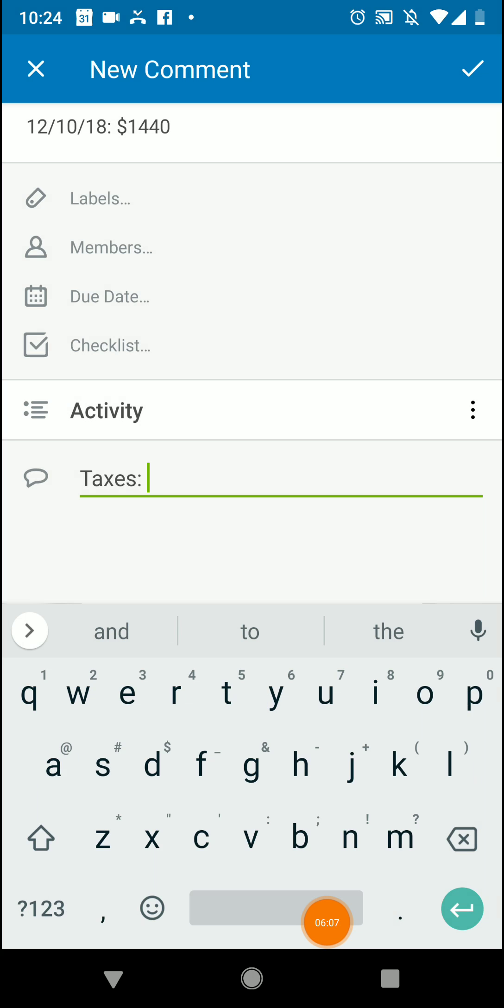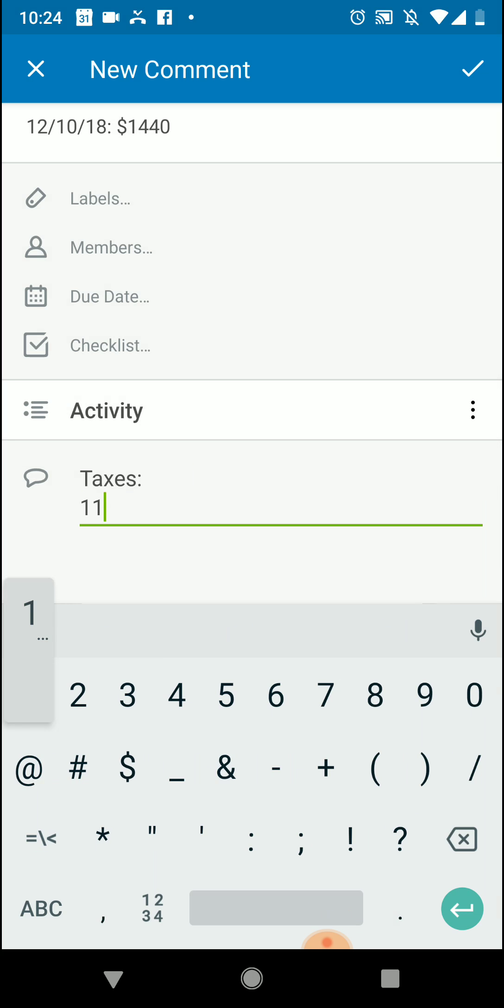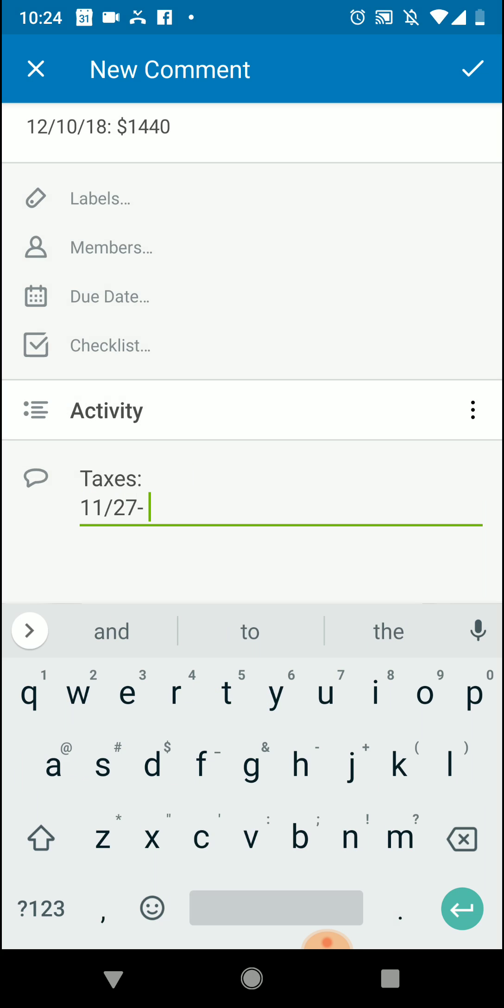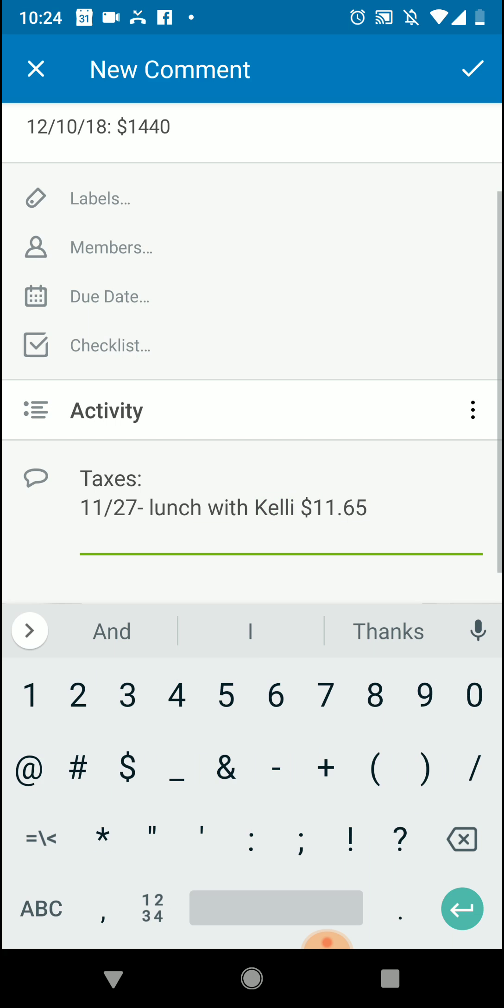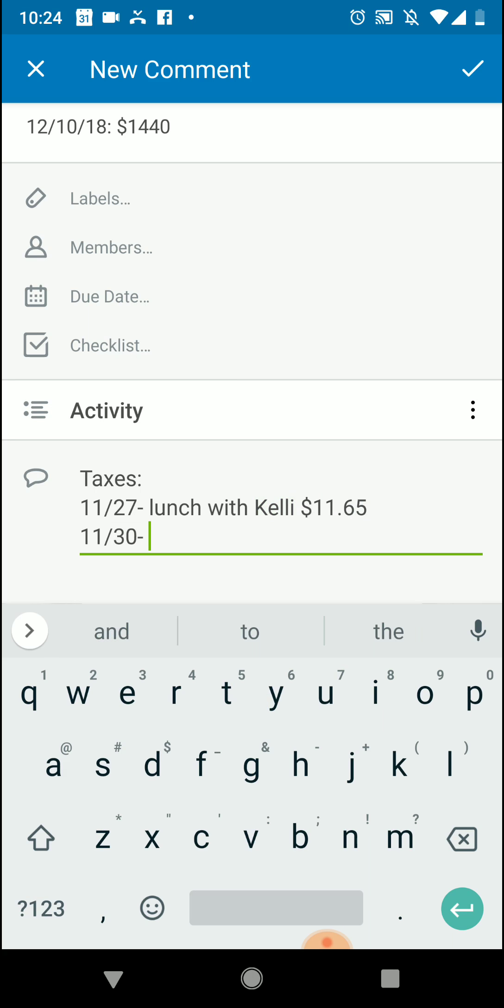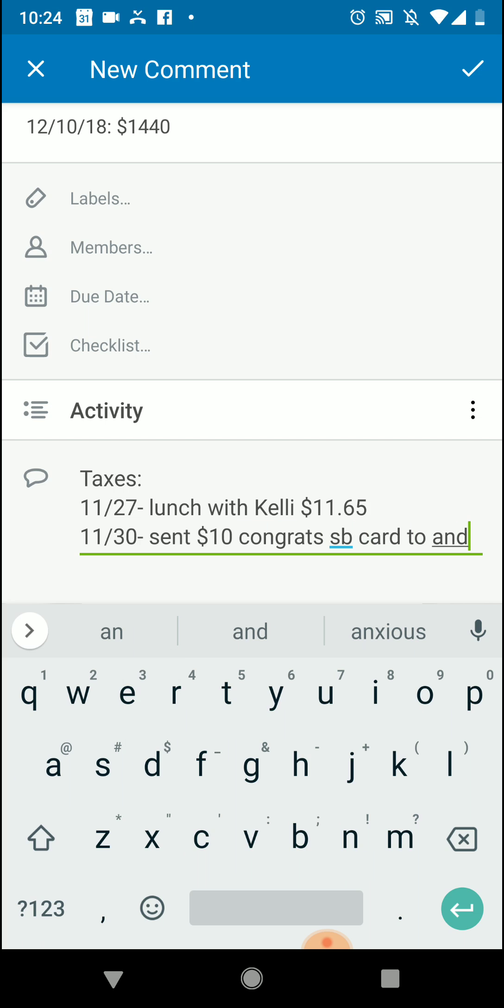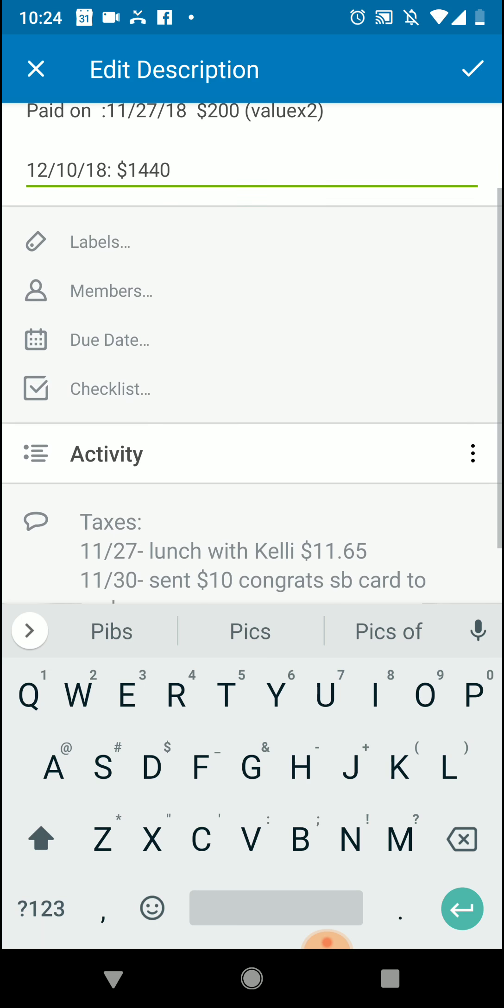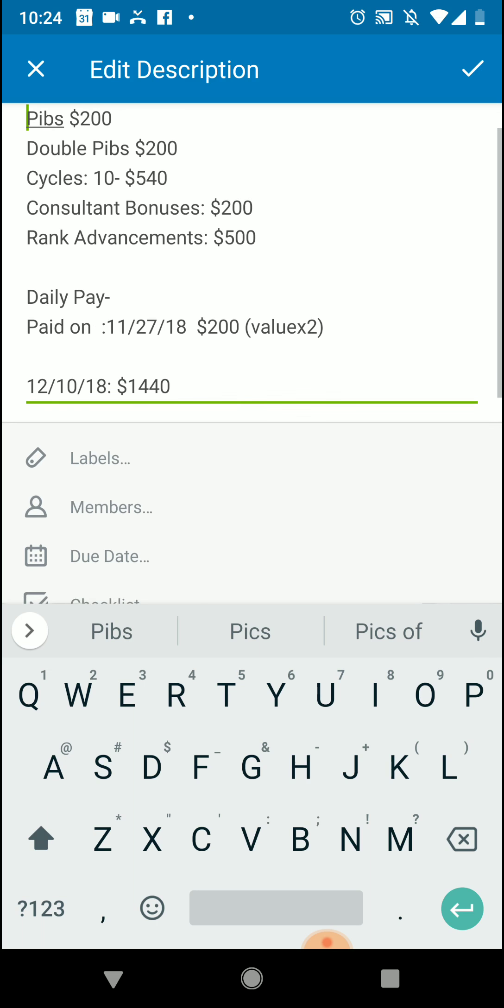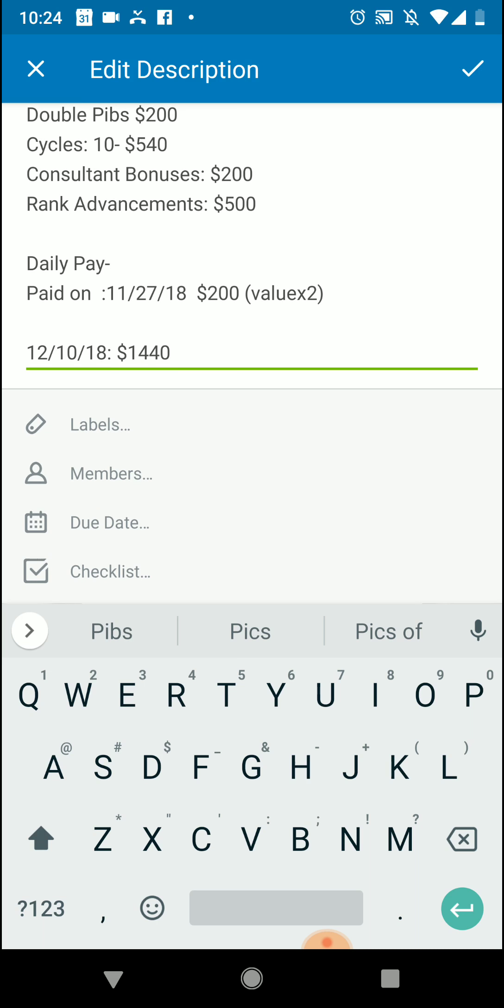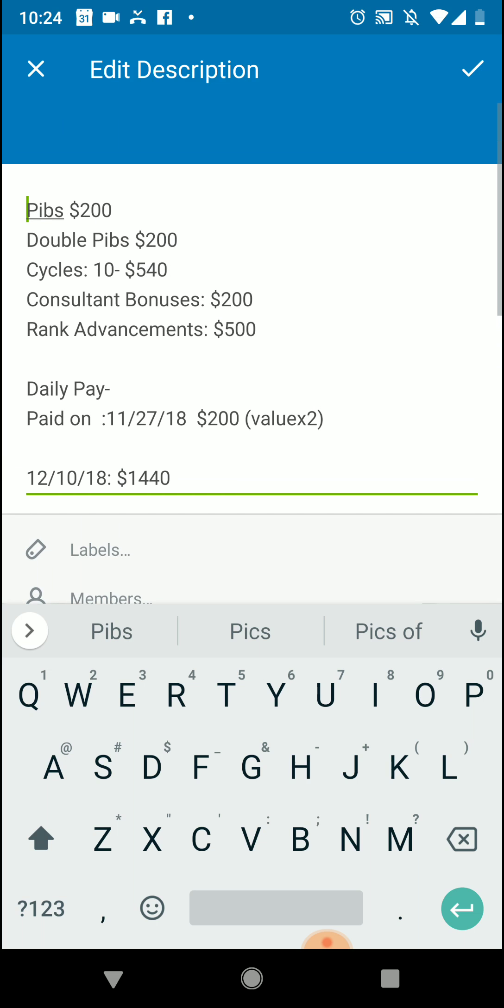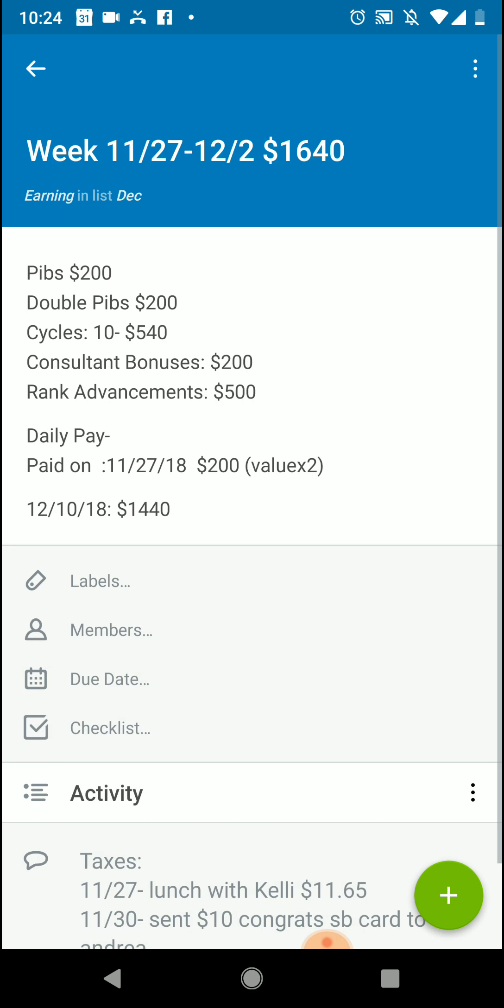Here's what's amazing too for tracking purposes: you could also do taxes down here and you could say 11/27 lunch with Kelly $11.65, or you could say 11/30 sent $10 congrats Starbucks card to Andrea, whatever you did. So you can keep track of what you're making, you can keep track of your expenses for the week, and that way you can really see like what you're making after expenses, which is pretty cool.